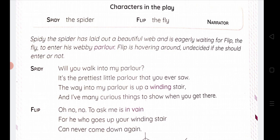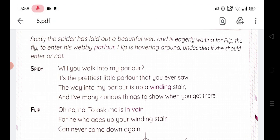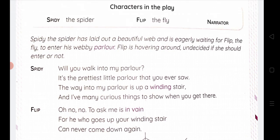See the first lines which are slanting a little bit — they are of a different writing. These are all spoken by the narrator. The narrator says: Spidey the spider has laid out a beautiful web and is eagerly waiting for Flip the fly to enter his webby parlor. Flip is hovering around, undecided if she should enter or not — she is always confused about whether she should go inside or not.